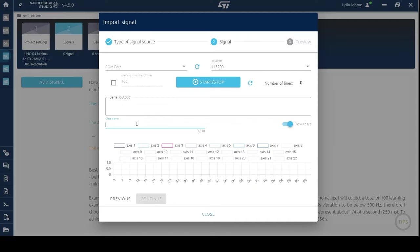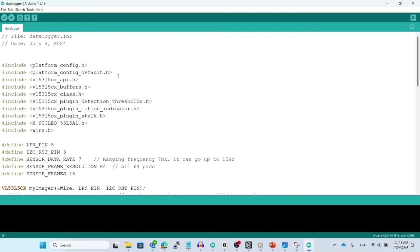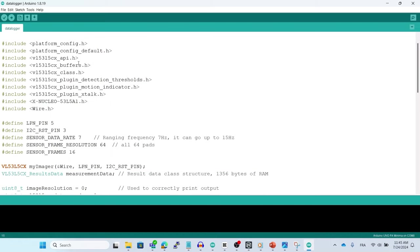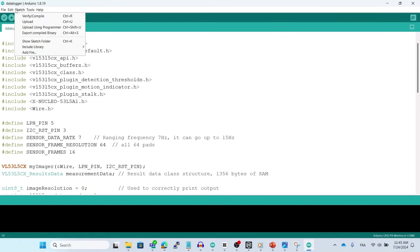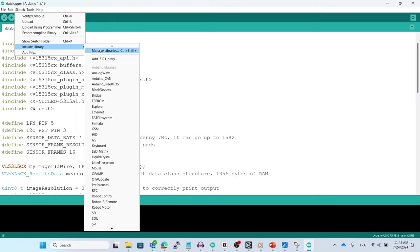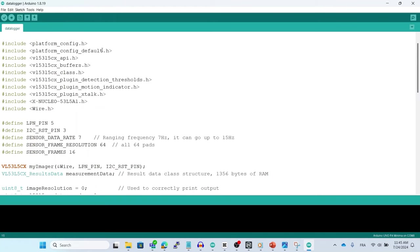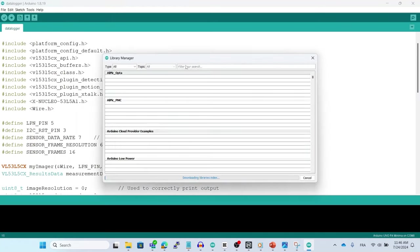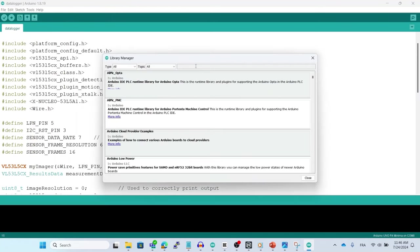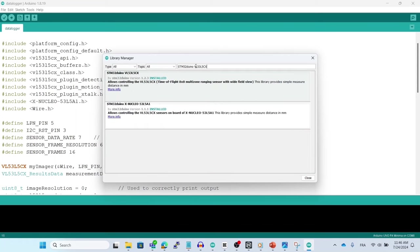Now, before clicking on start, we have to do some important setup. Open the Datalogger Arduino script that I left in our Instructable blog post. I will leave the link in the description below. Make sure you downloaded the required Arduino libraries. Go to sketch, include library, manage libraries.